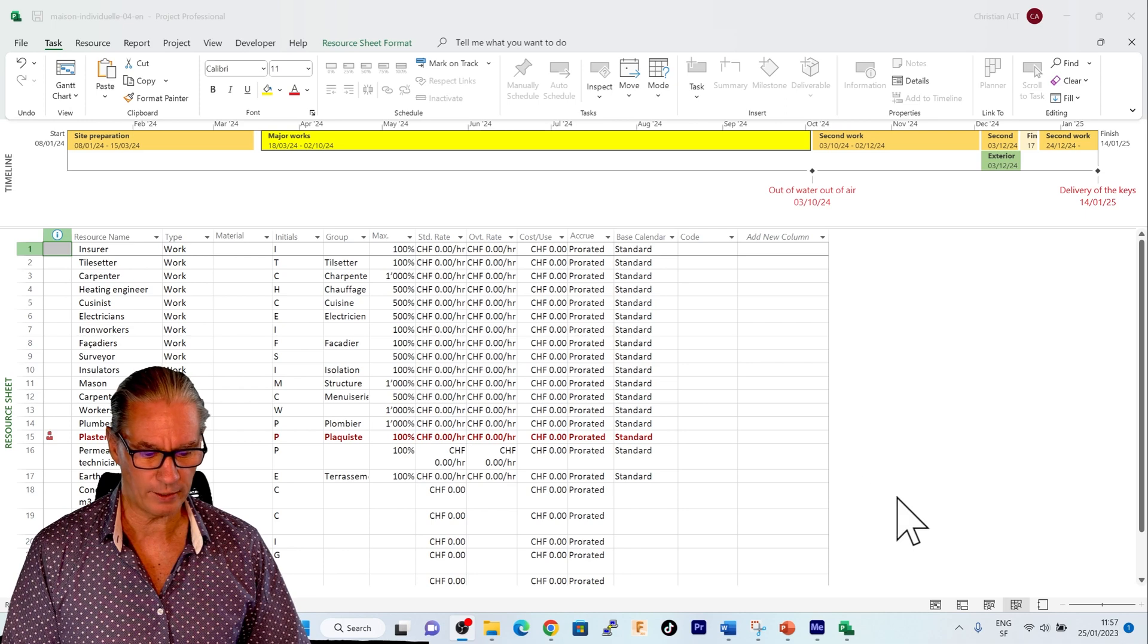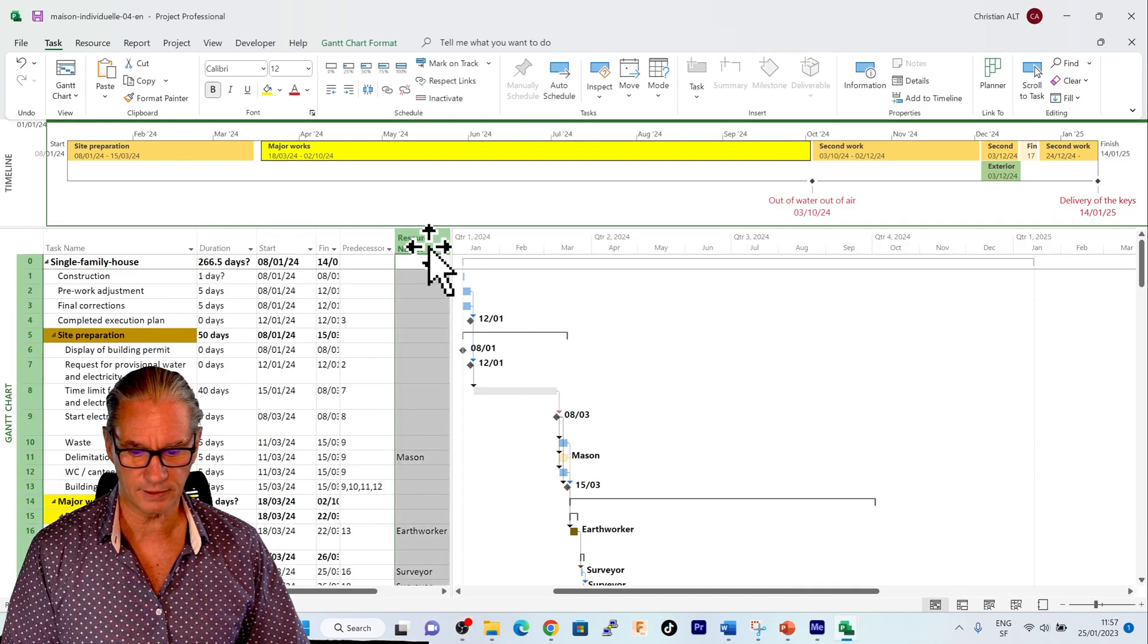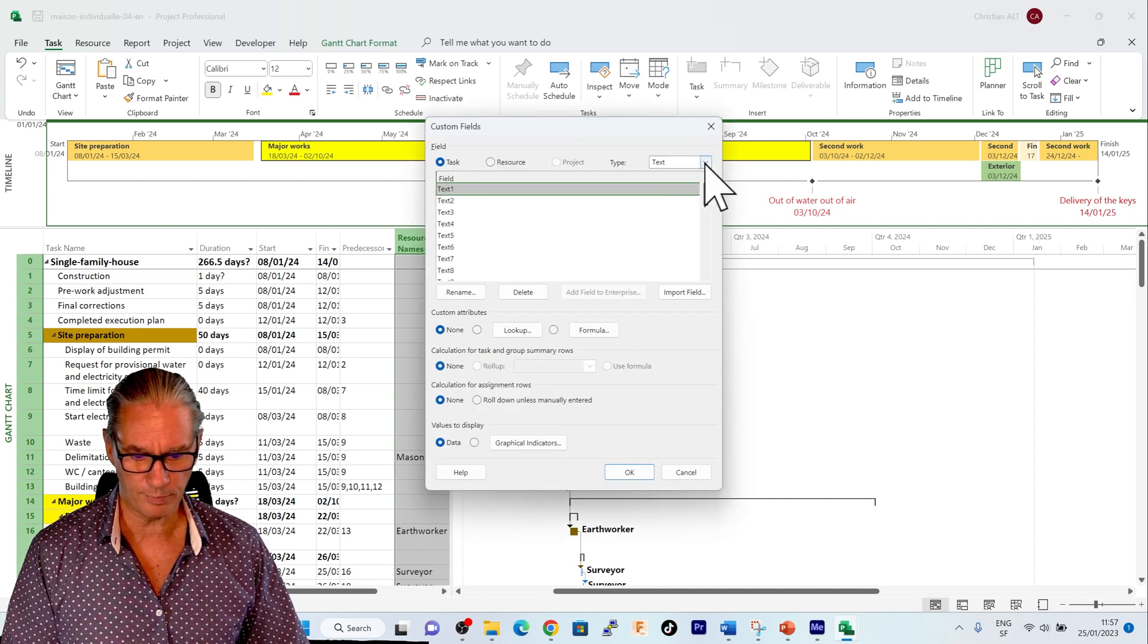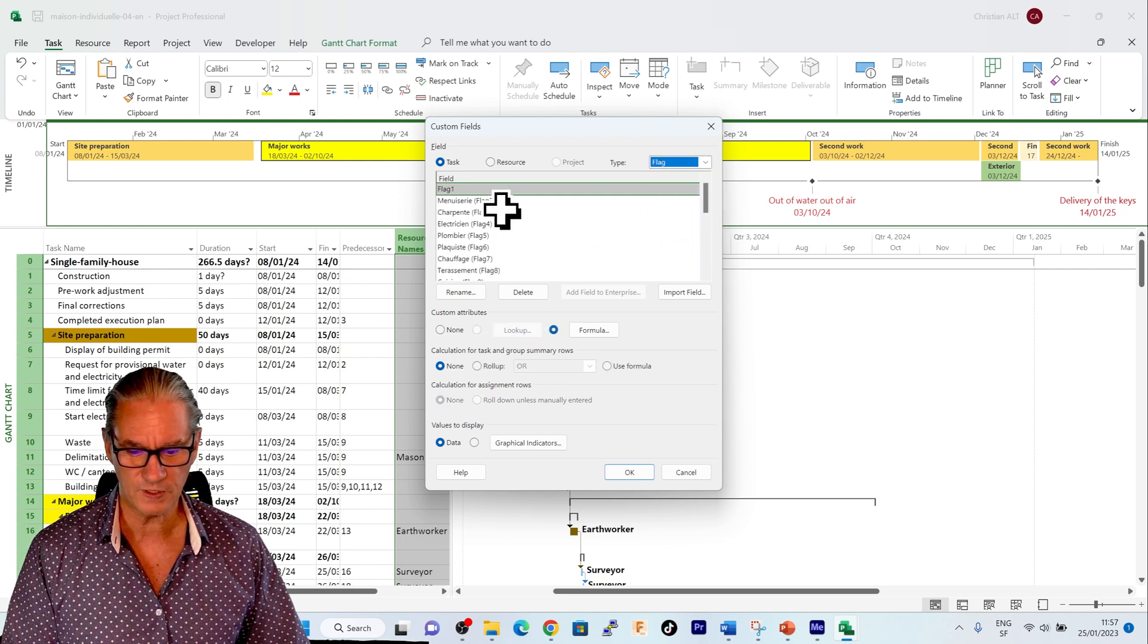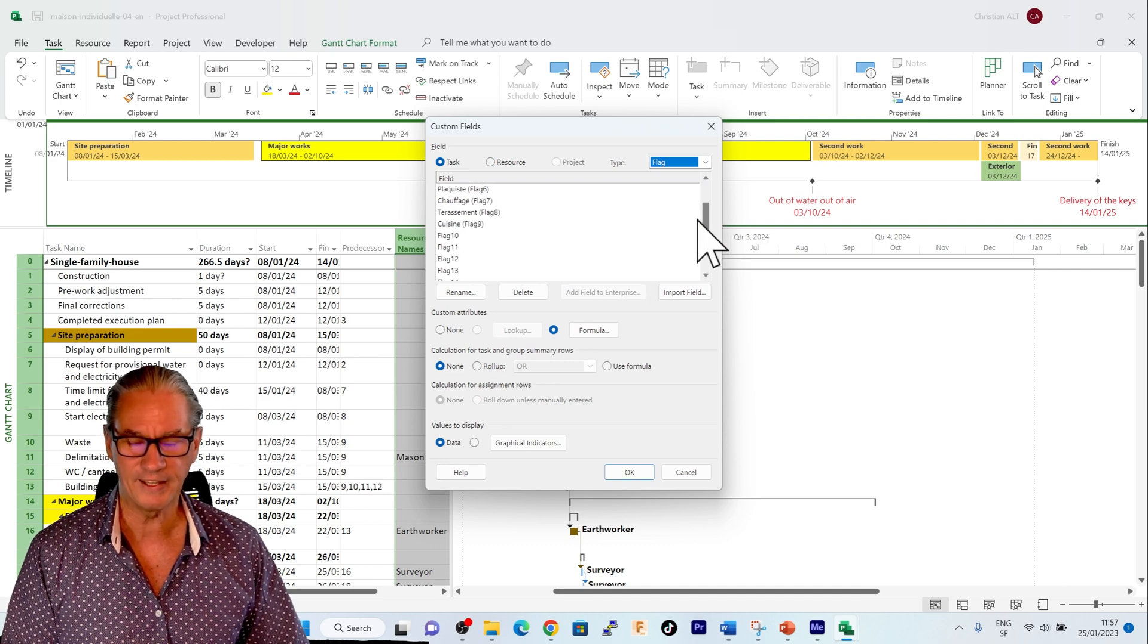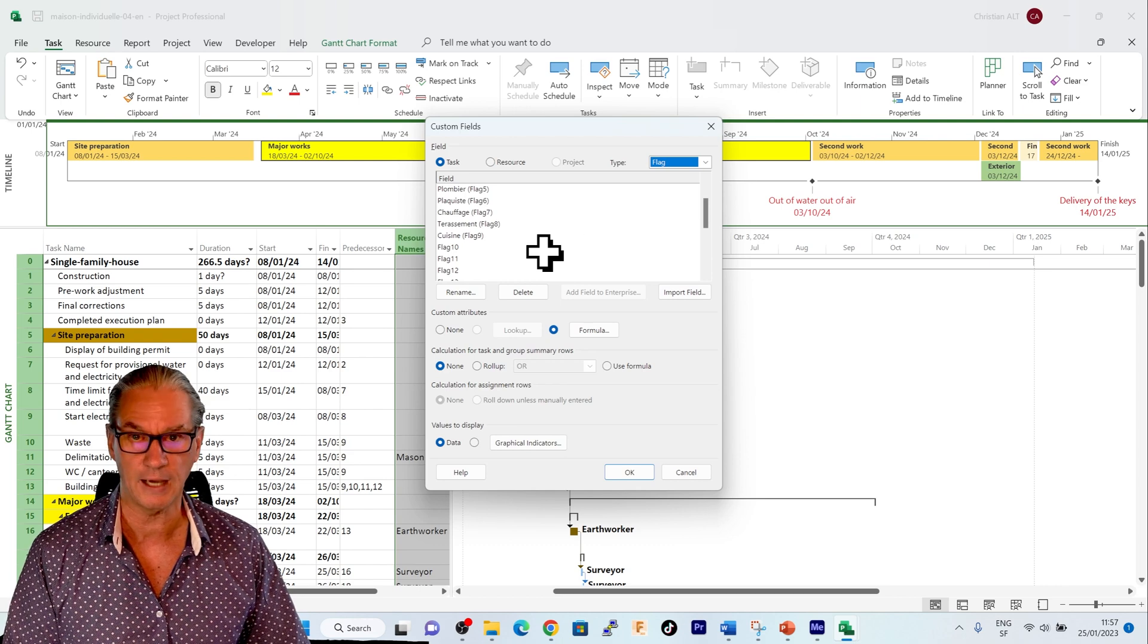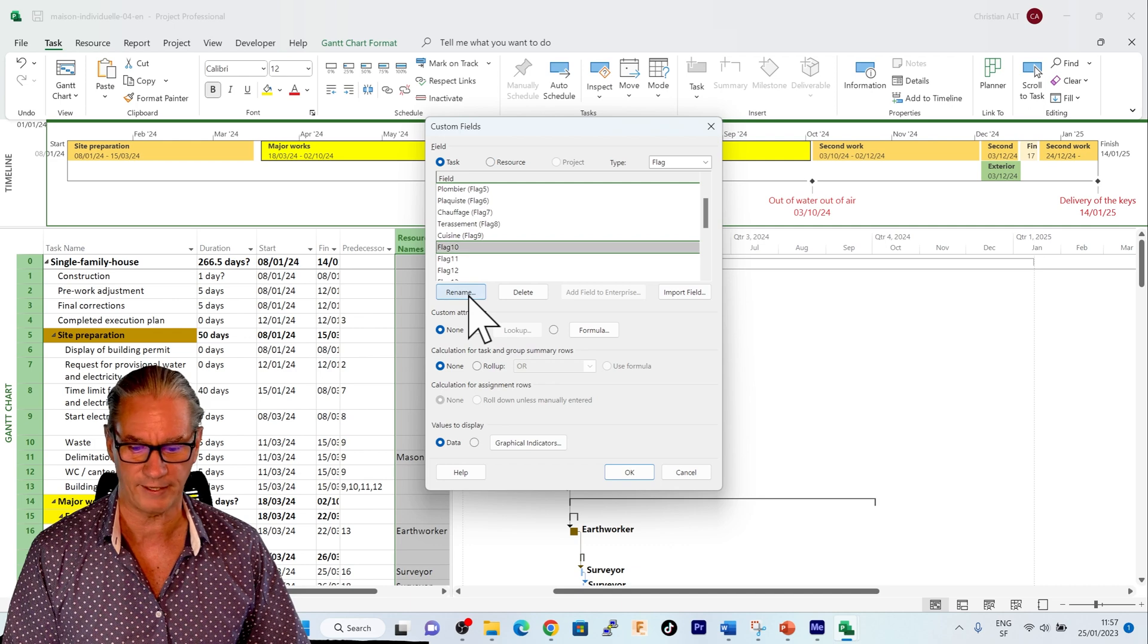I will now go back to the Gantt chart. I will select the custom fields. And the type of field that interests me are the ones defined as flags. And you see that there are already quite a lot of flags which are defined. They are all the other trades that will automatically be colored. So I choose here the next flag which is available, which is flag 10.